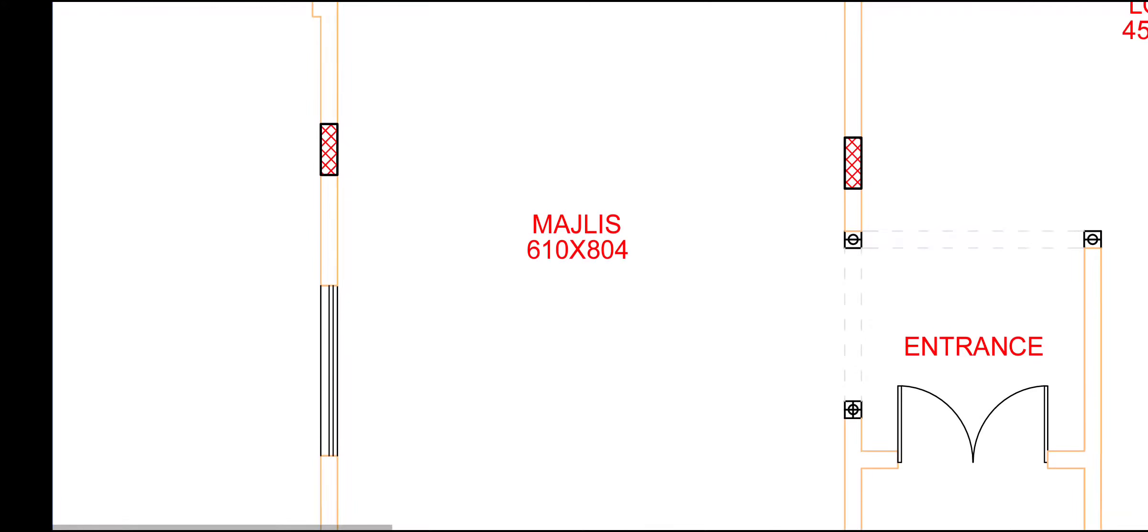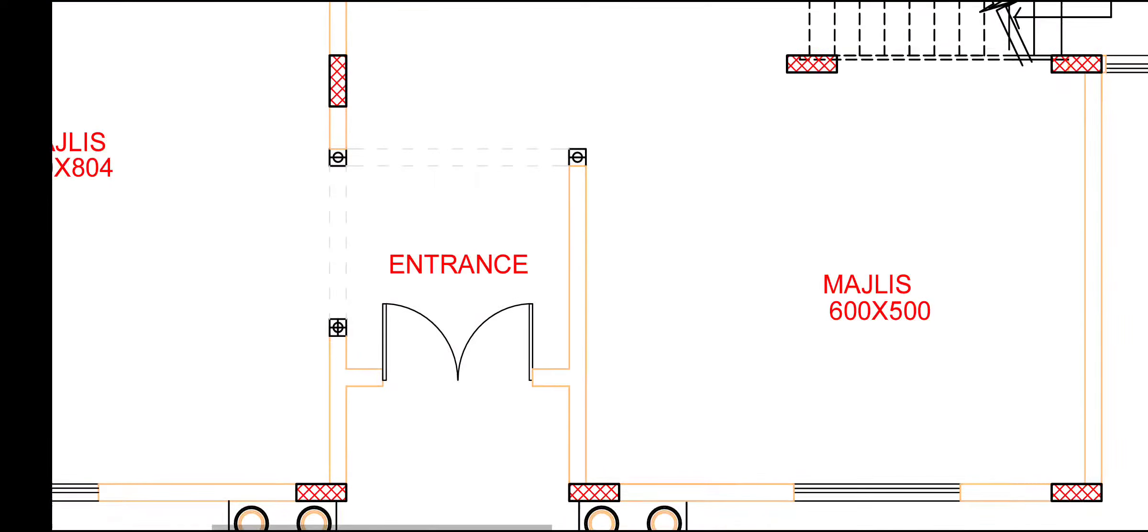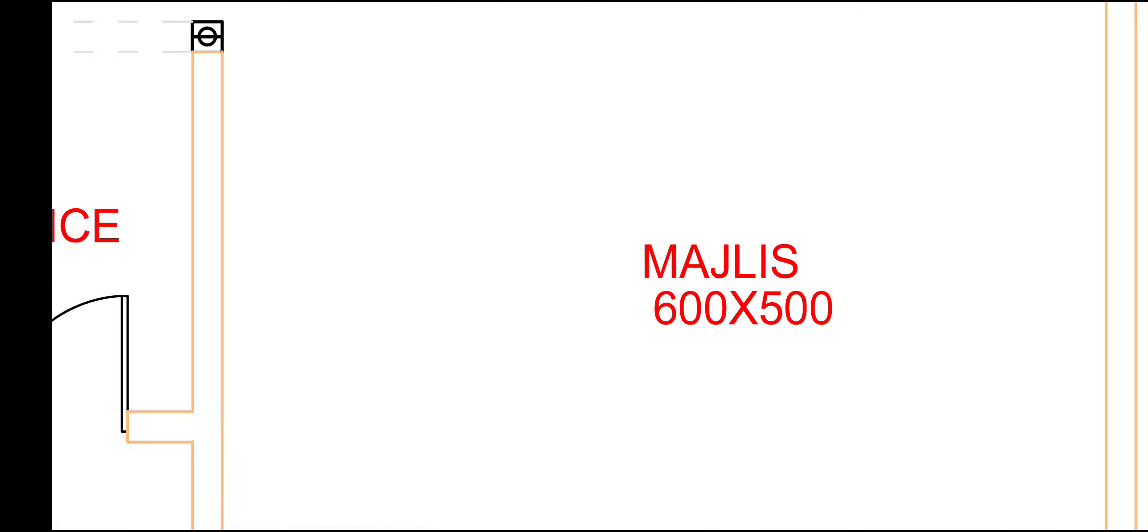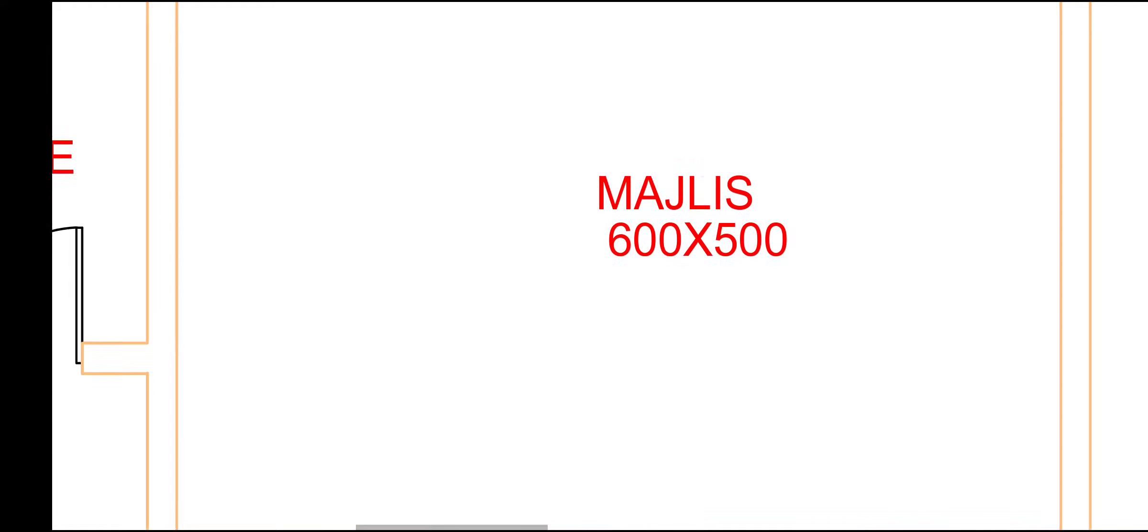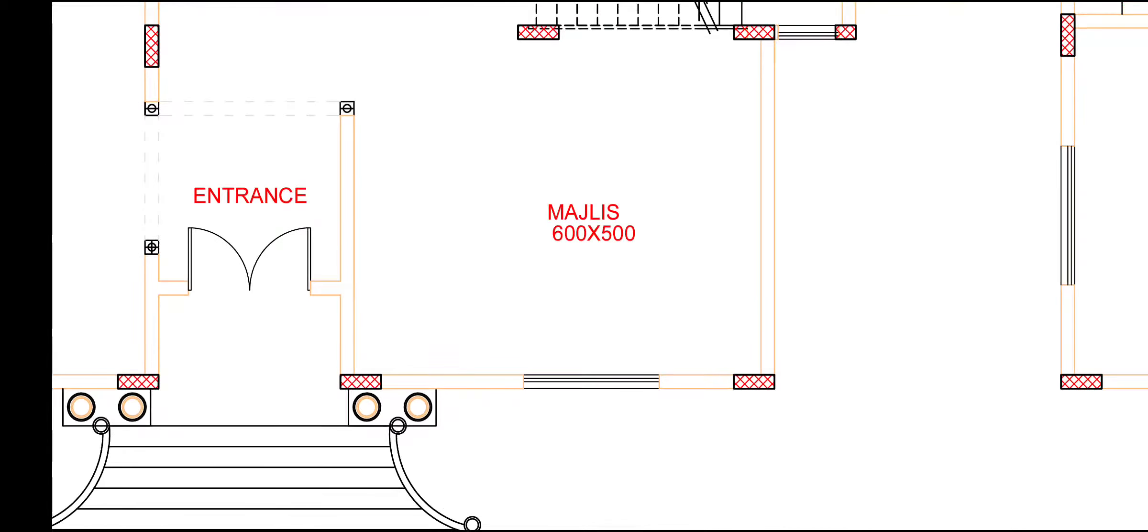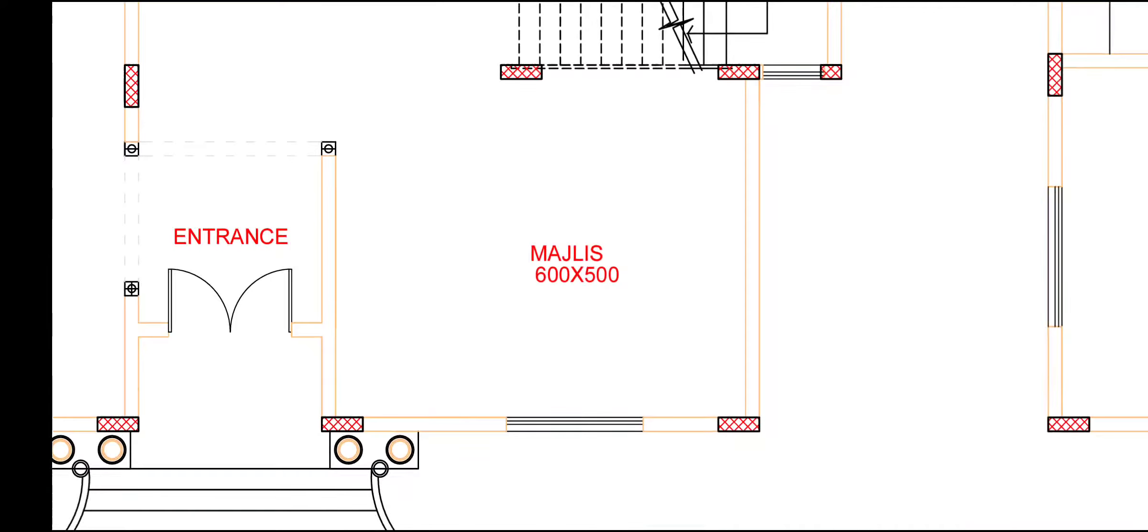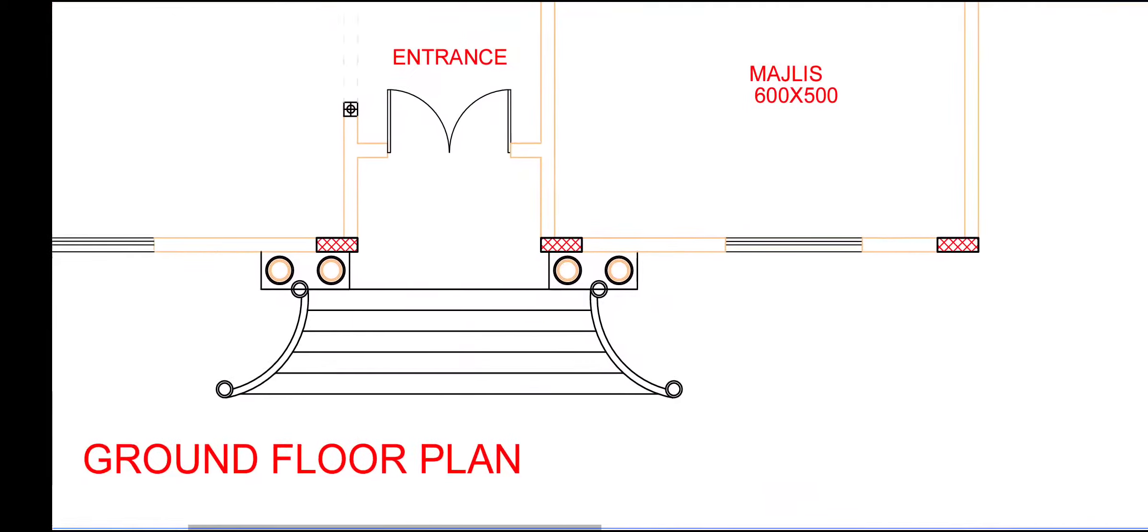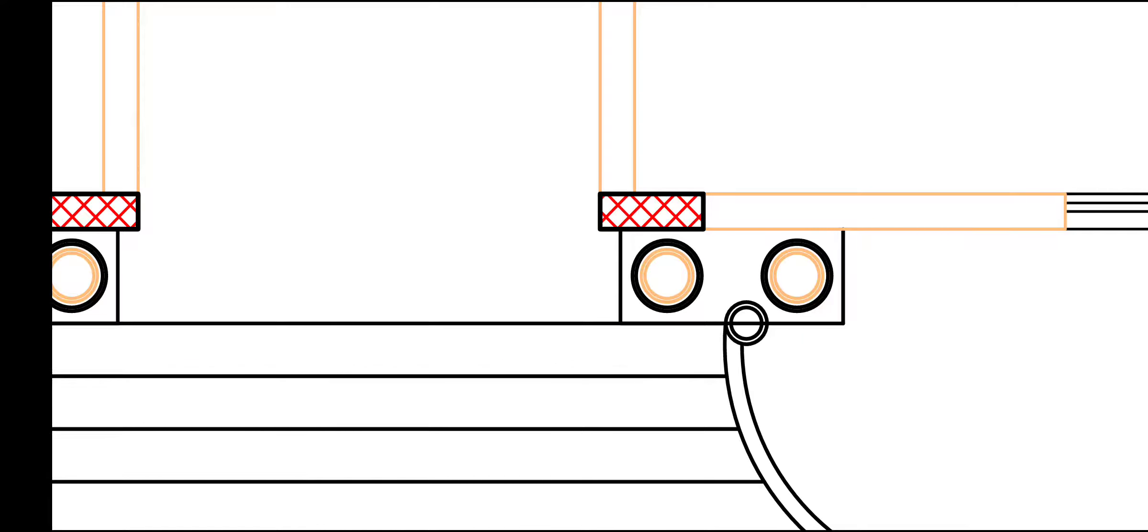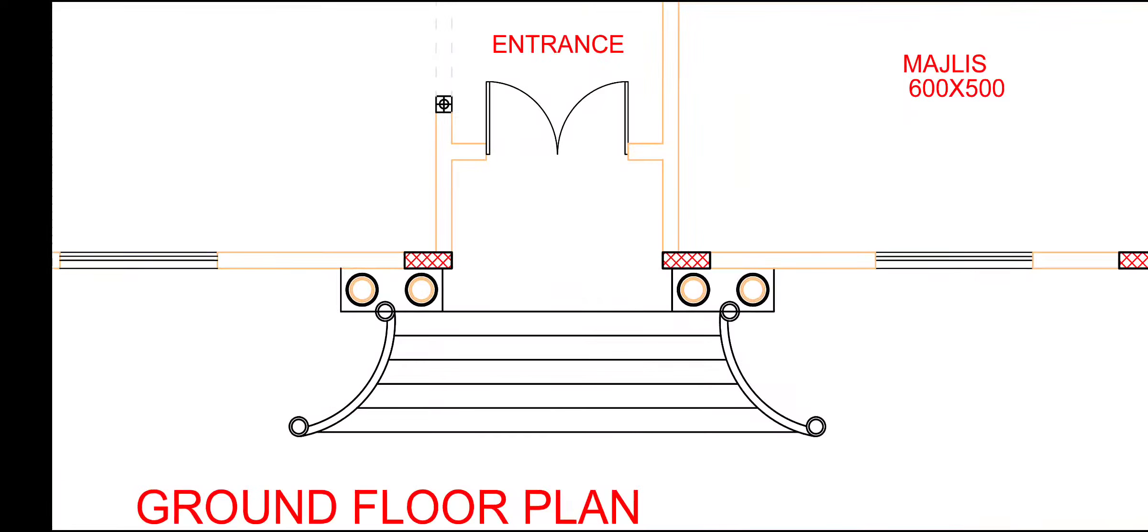And this side also. This side, we are getting again a small majlis area, 600 by 500 cm. This window we have. This side, we don't have window, only front side window. This small two circular column for design purpose.